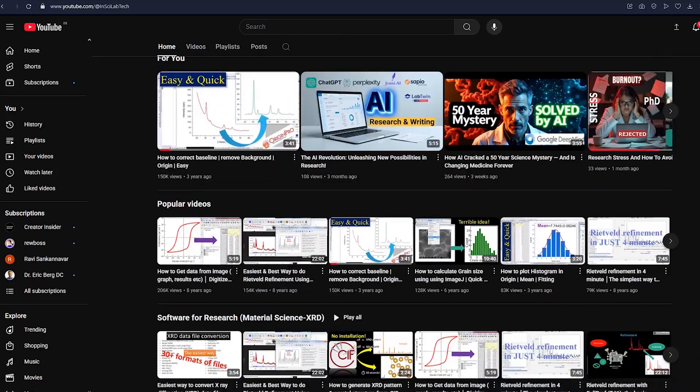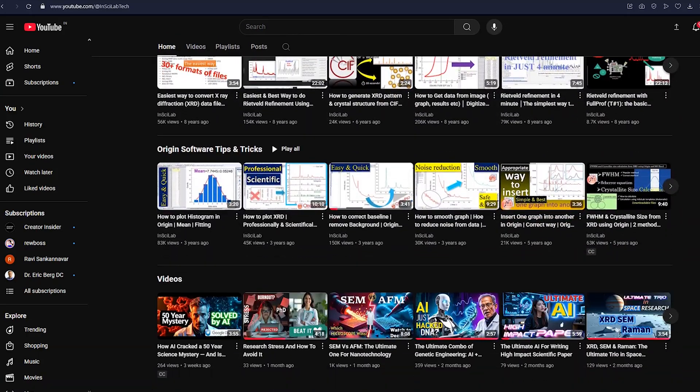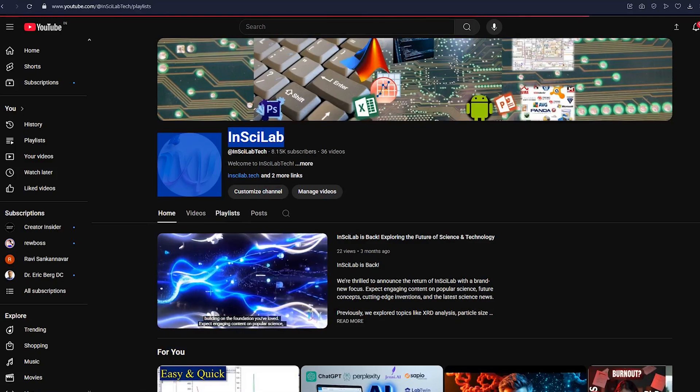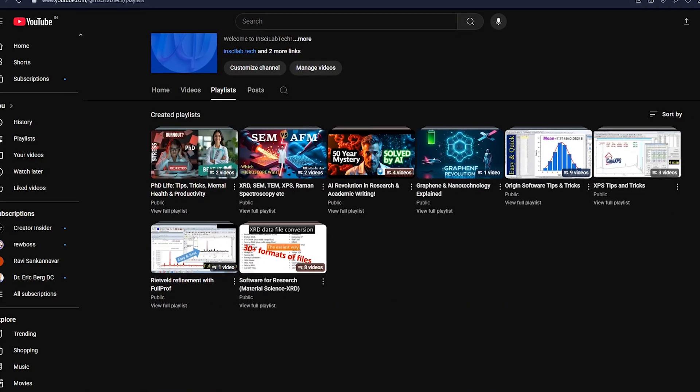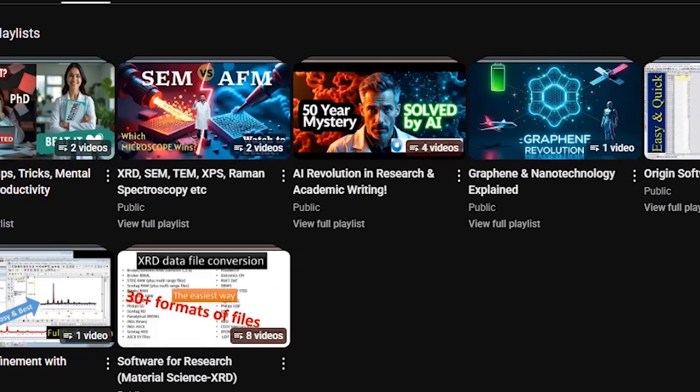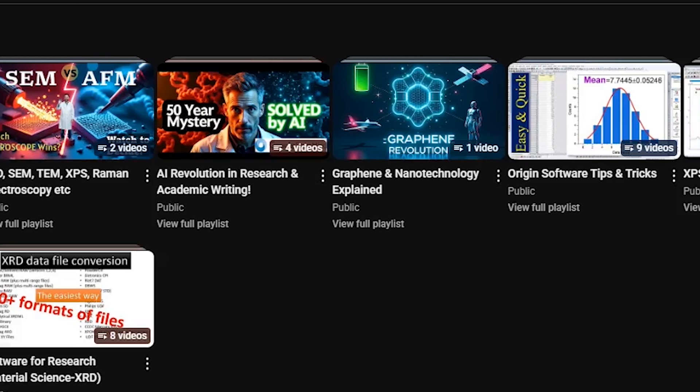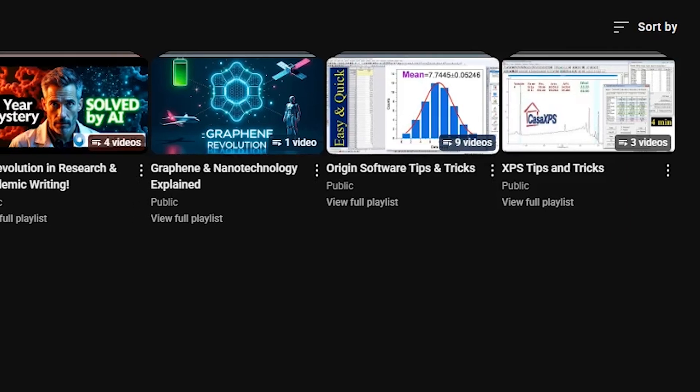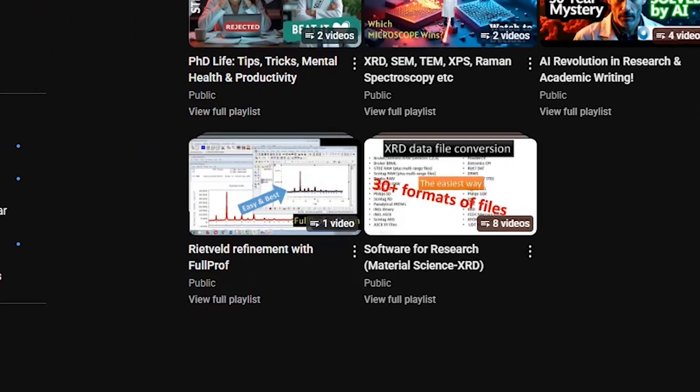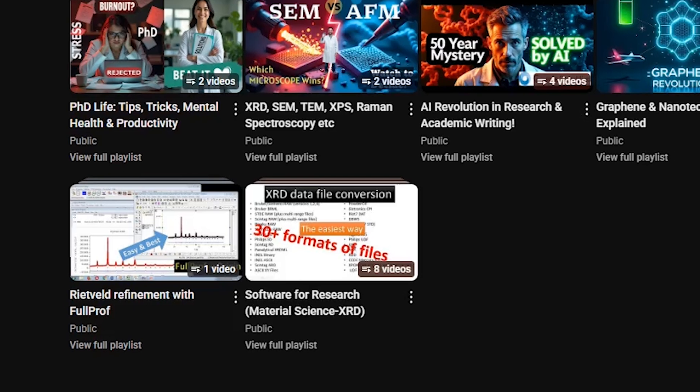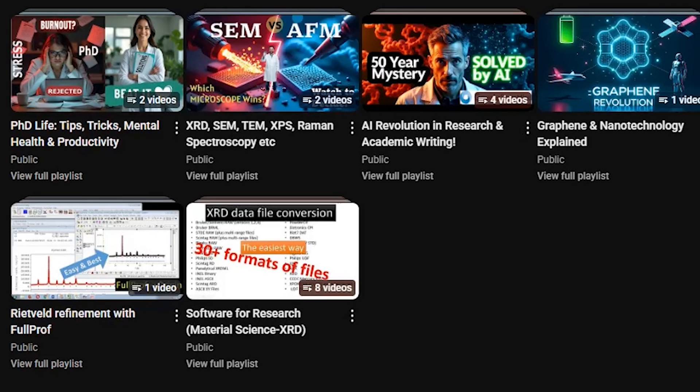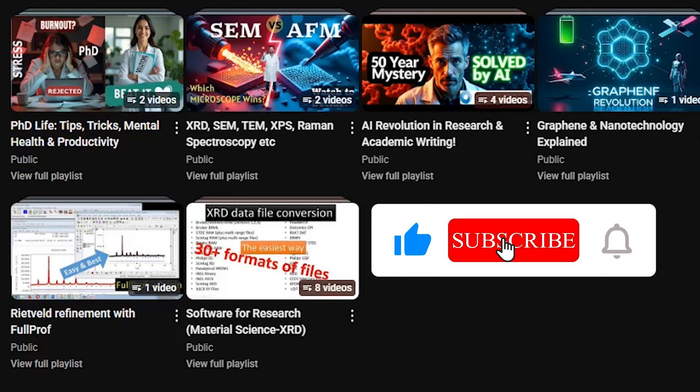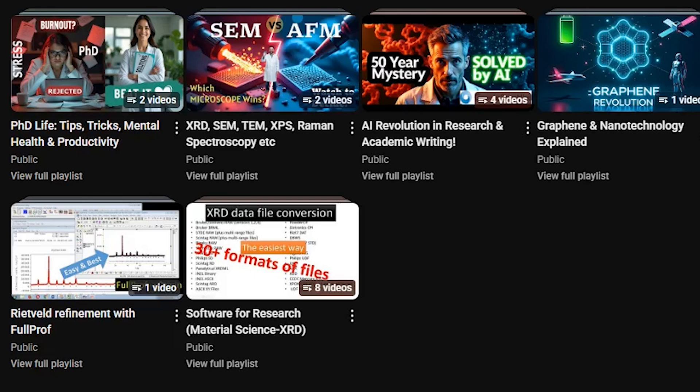InSciLab already offers tutorials on XRD, SEM, XPS, and Raman spectroscopy, AI tools for academic research, graphene, nanotechnology, and more, Origin tips and tricks, and Rietveld refinement with FullProf. So if you're a student, researcher, or just curious, you're in the right place. Subscribe to stay updated and visit InSciLab Tech for exclusive resources and tools. Thank you for watching and see you in the next one.